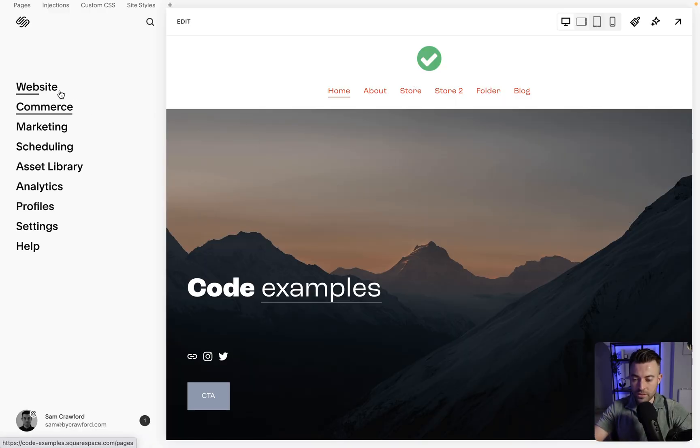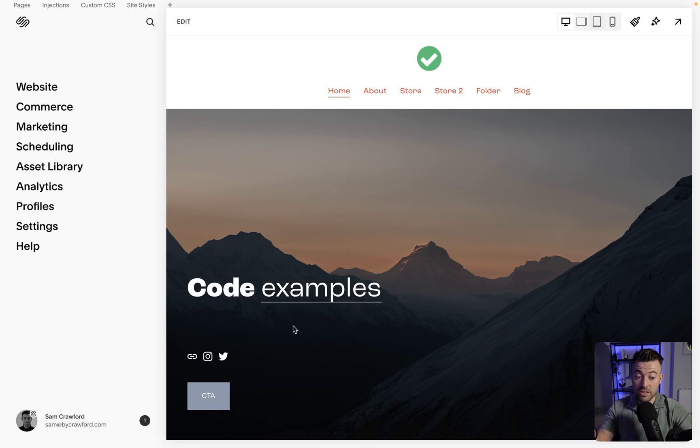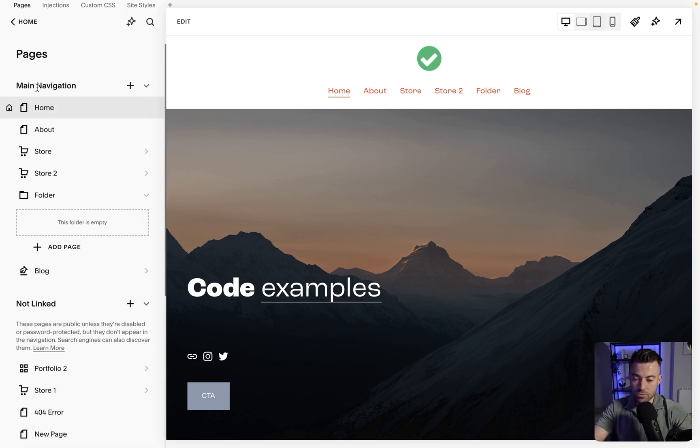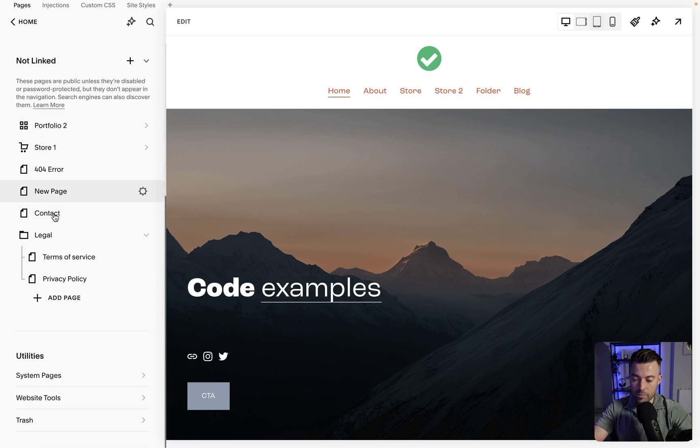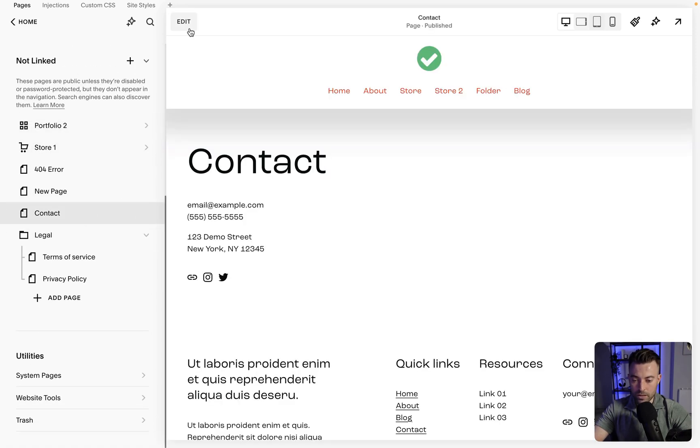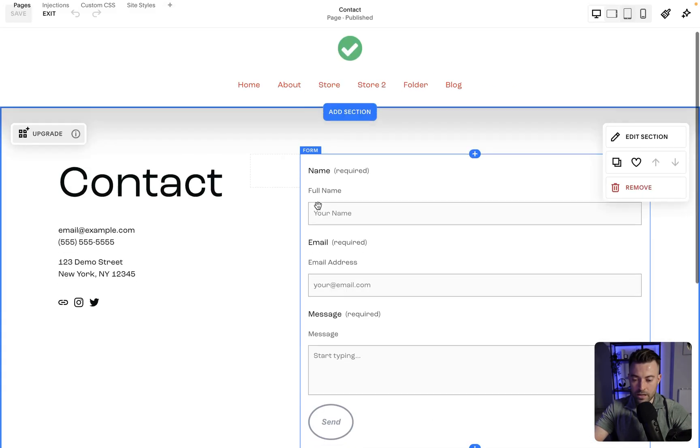What we need to do is go onto the page that we want to add the integration to. For me, it's going to be on the contact page. We'll go into website and we'll find whatever page we want to put it on. So I've got contact in here. We'll click on edit and then we want to add a block.